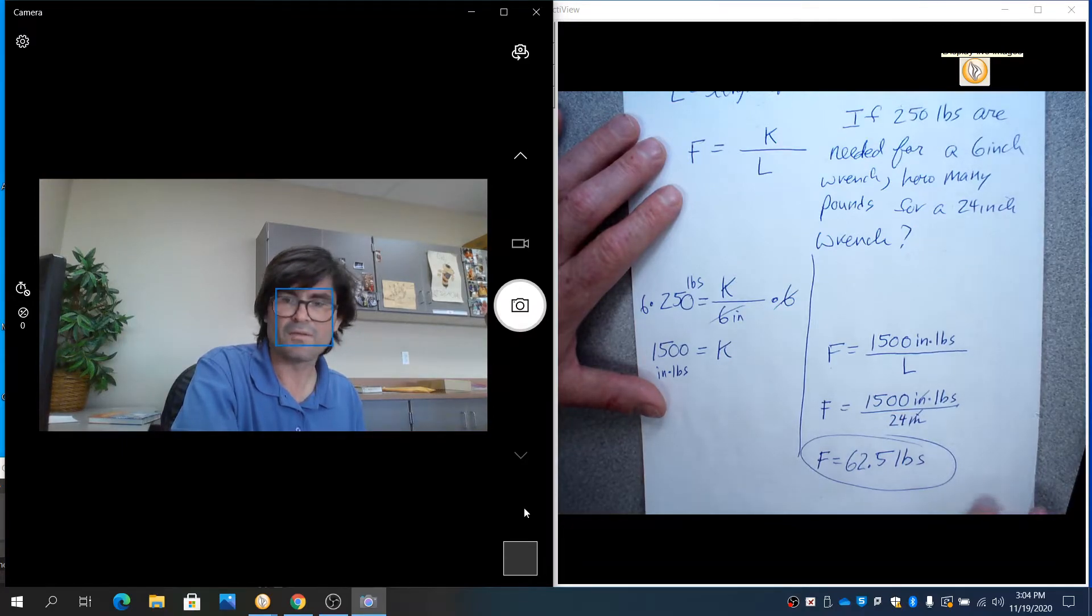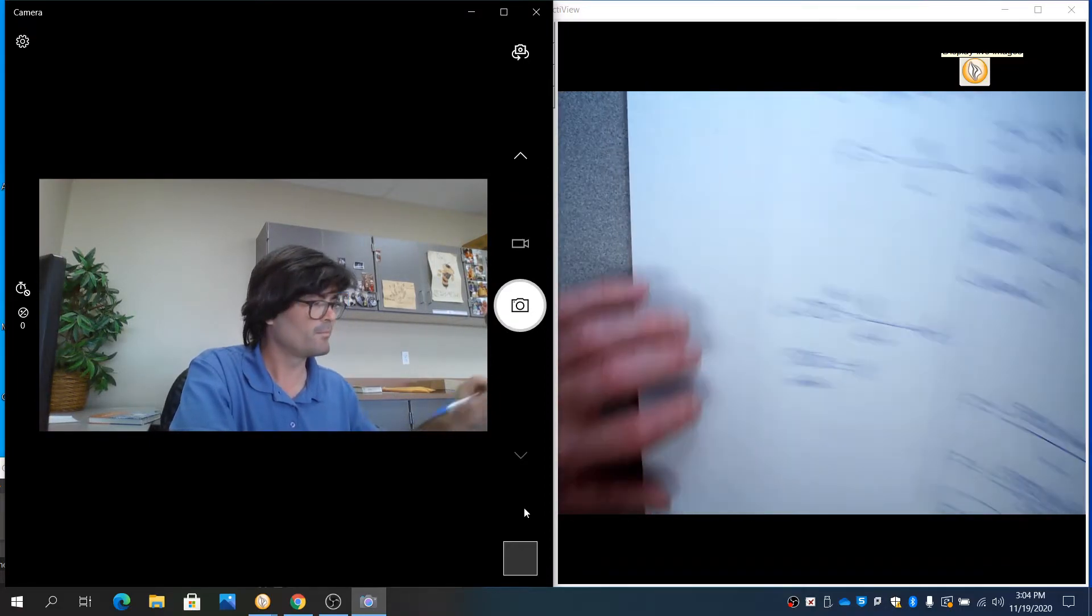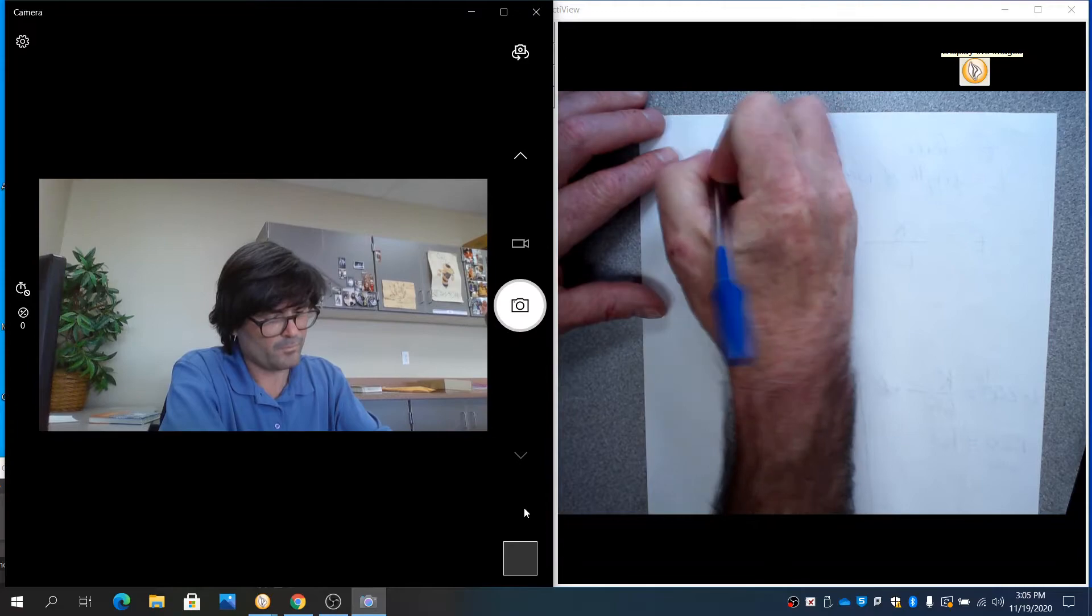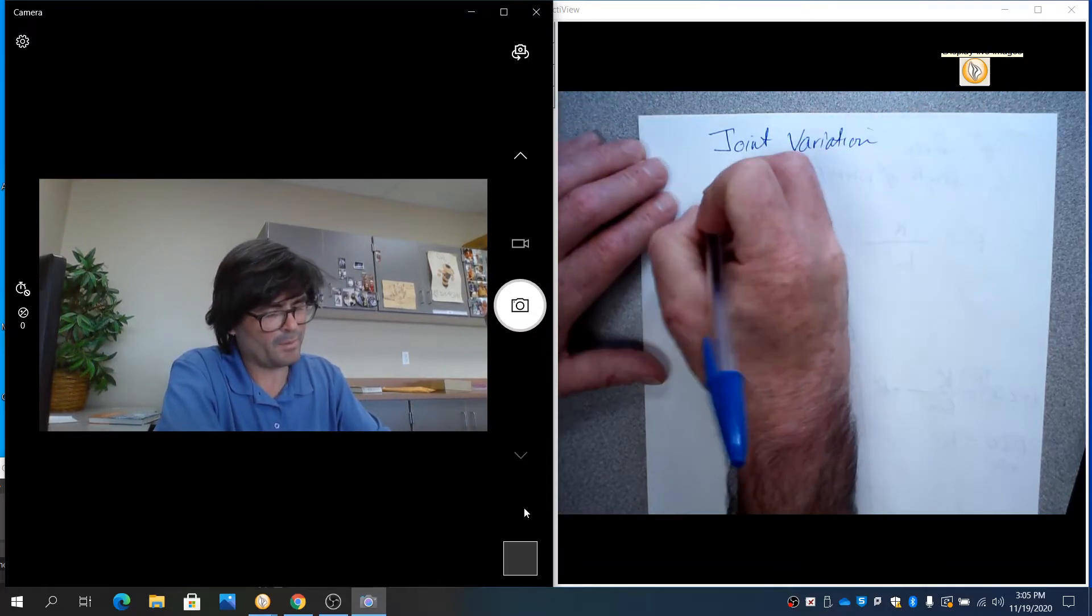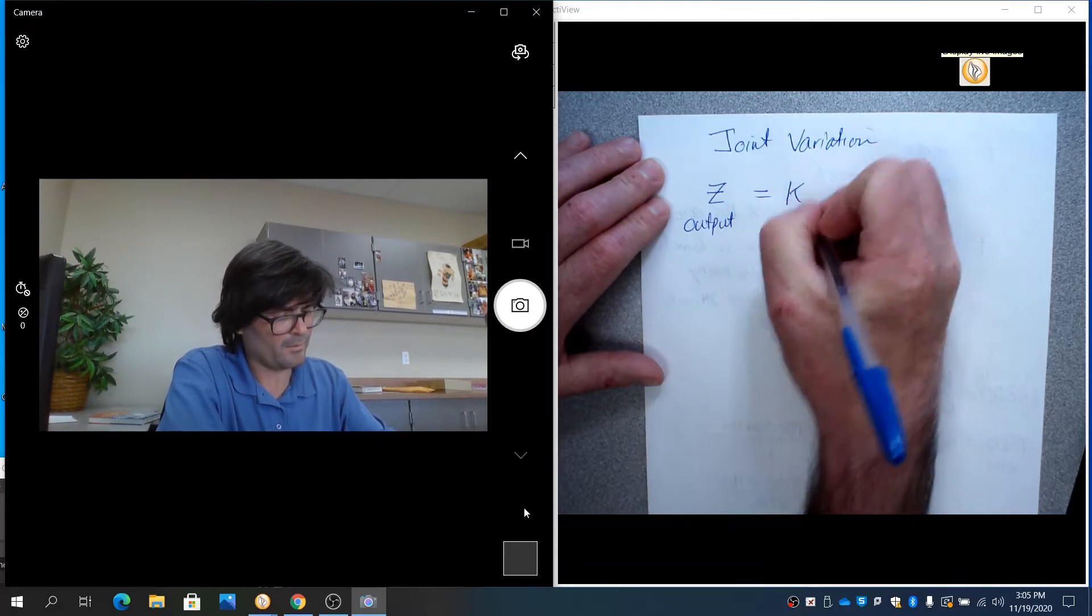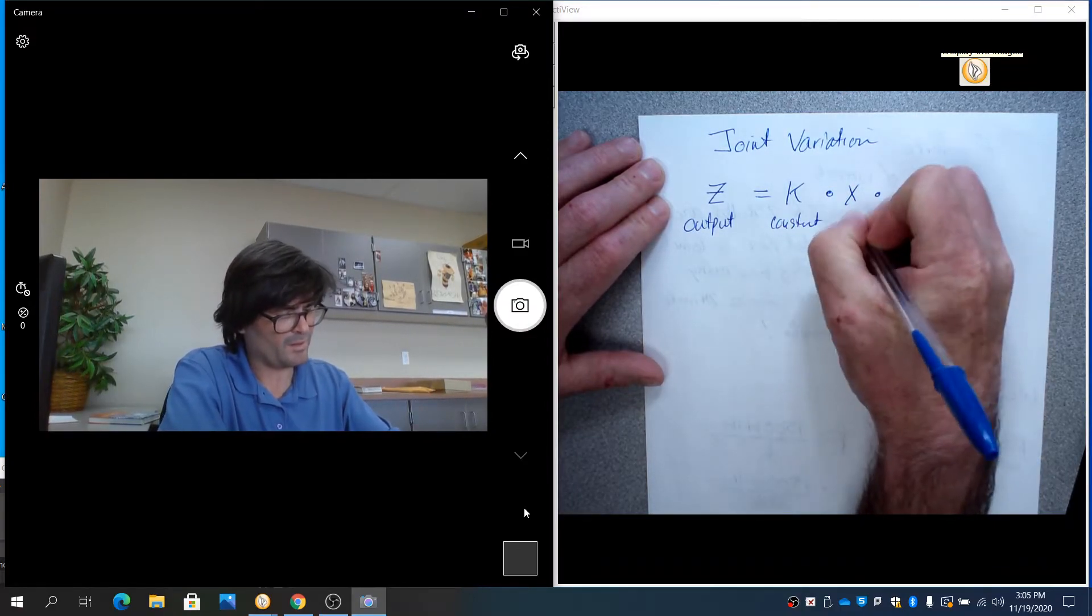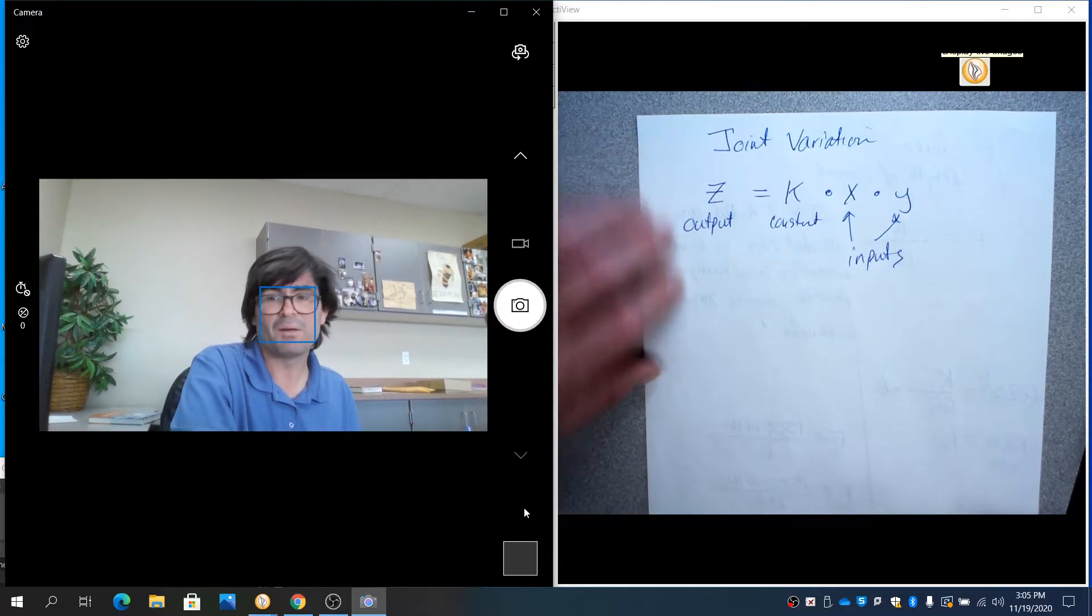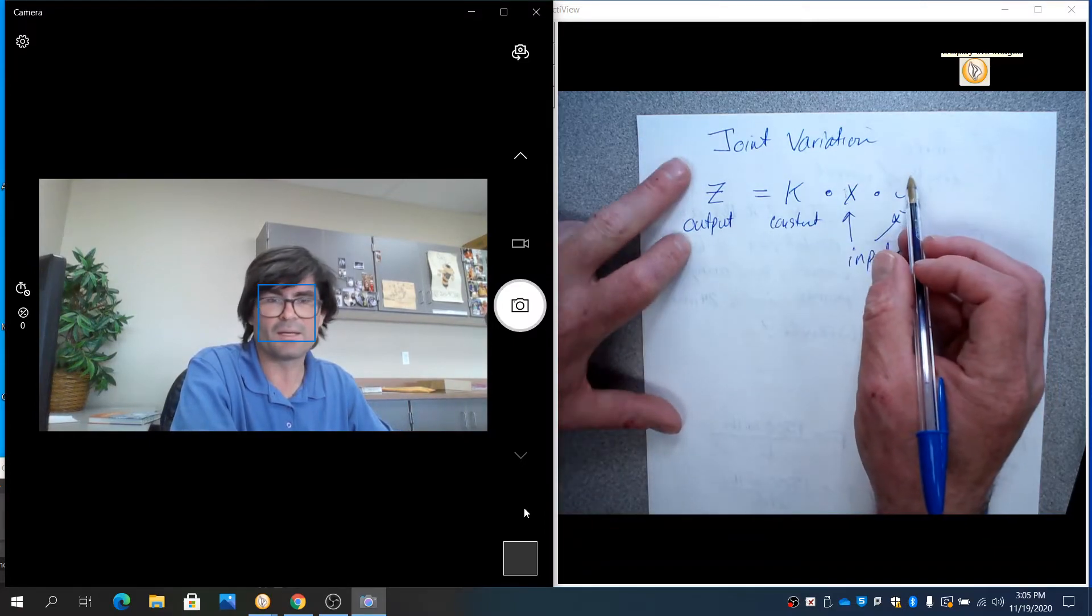So we've done direct variation, inverse variation. The last one is joint variation. That's simply when you have your output equal to k, a constant times x and times y. These are two inputs. So joint variation just means you have two inputs, but it works just like direct variation. If x goes up, z goes up. If y goes up, z goes up.